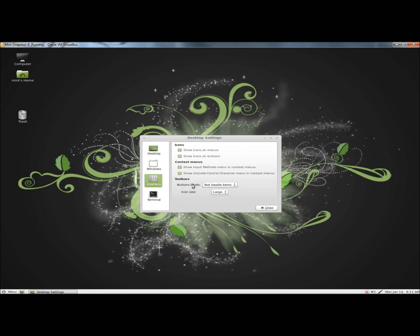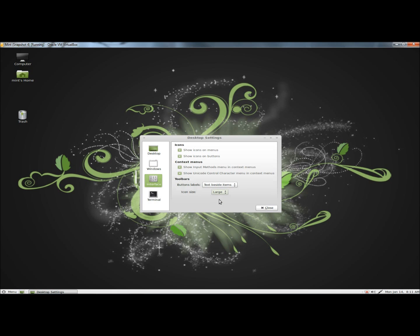And under Toolbars, under Button Labels, you can select to have text beside items, icons only, and text only. You can also adjust the icon size. Right now I'm going to set it to Large, but you can also set it to Small.